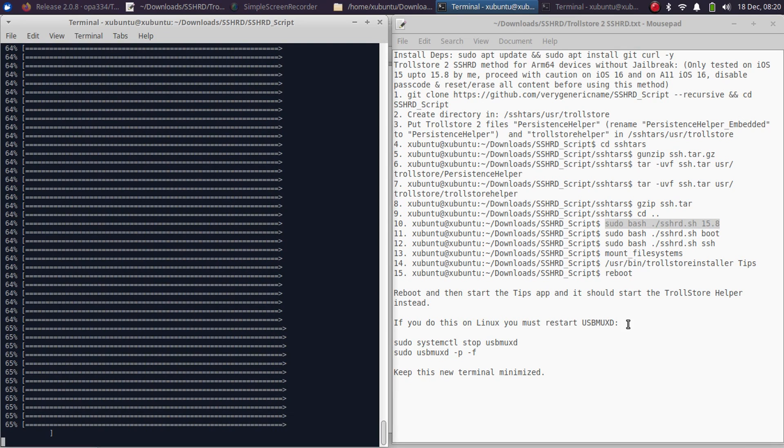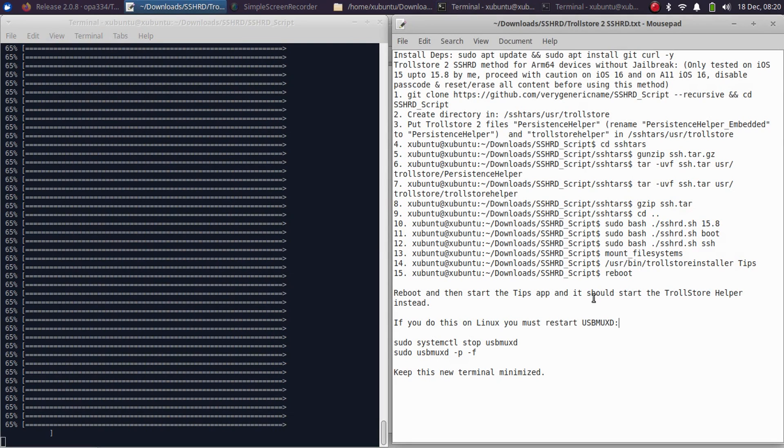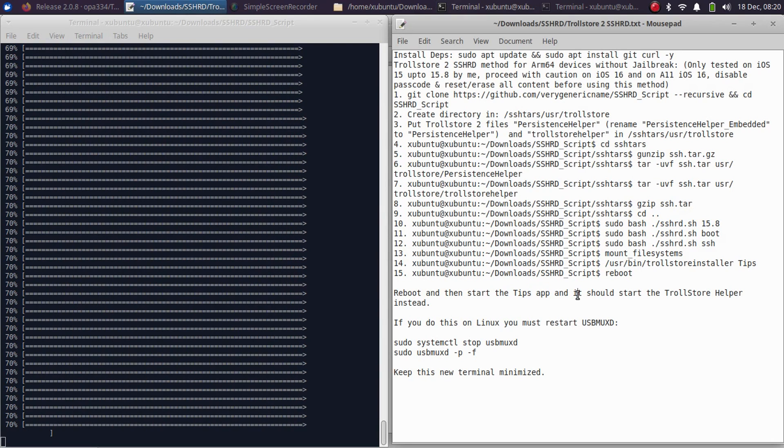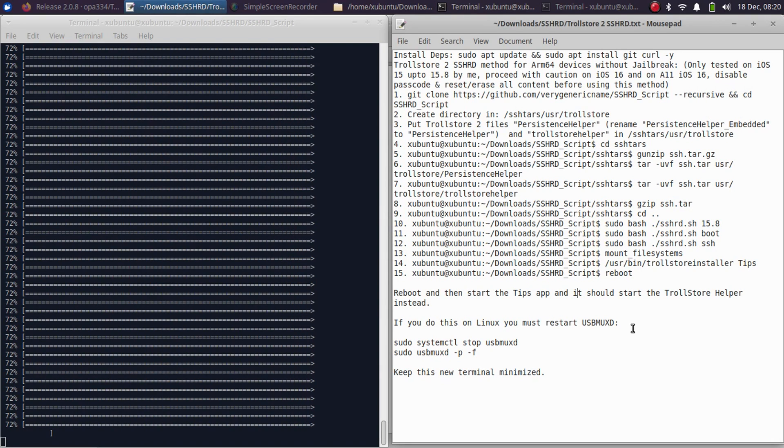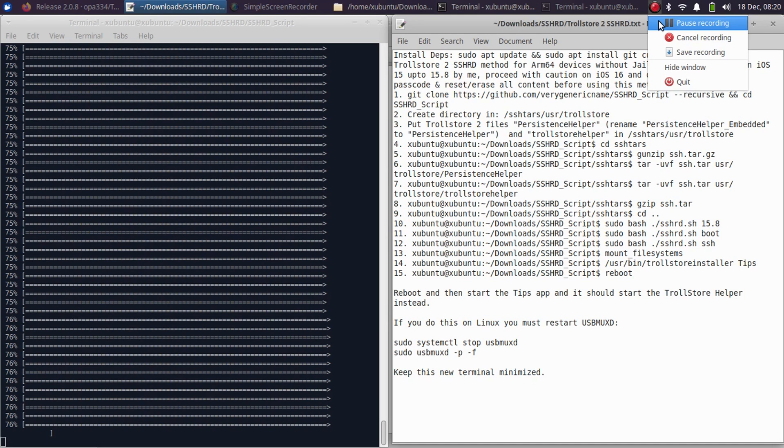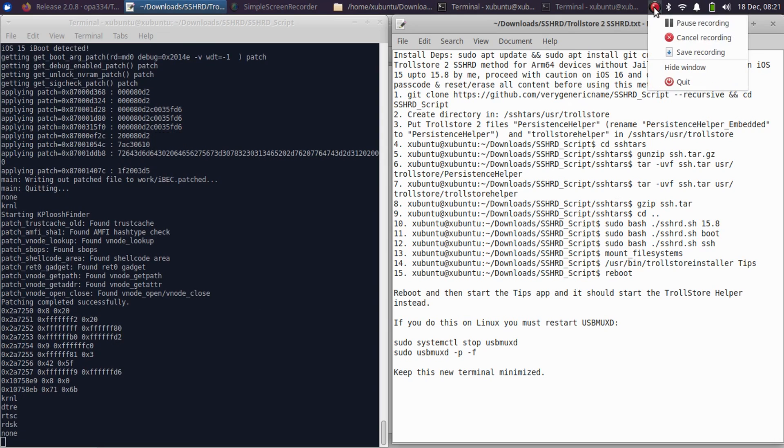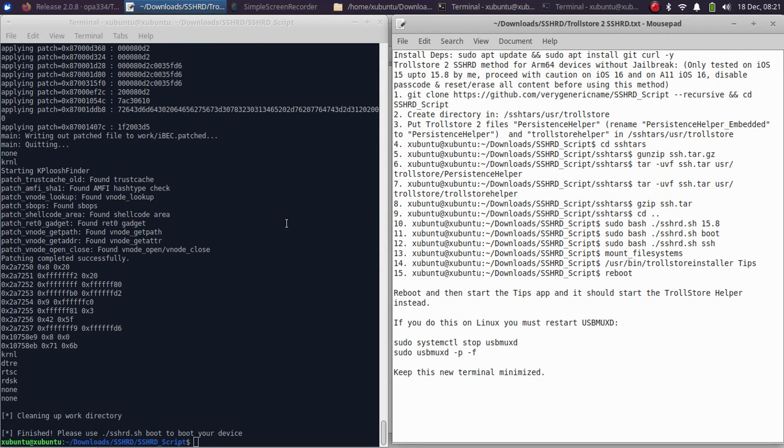One more thing I forgot to mention is that please make sure that the Tips app is installed on your device. If it is installed, please remove it and install it again from the App Store. Once the files are done, it will start creating the ramdisk. Please wait here until this process is complete. As you can see, it is finished.